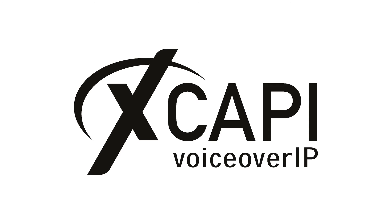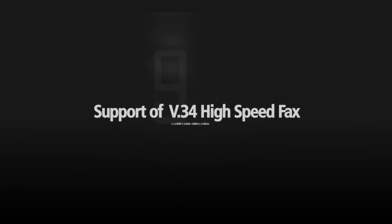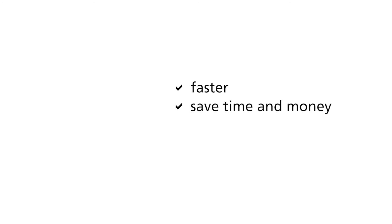At the end of this video, we would like to give you some more advantages of our middleware XCAPI. V34 high-speed fax. With V34 standard in T38 protocol, you will get a major gain of speed in fax transmission. The transmission time can be more than halved and consequently your connection cost will be reduced.